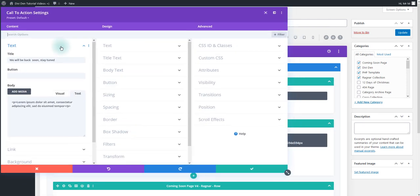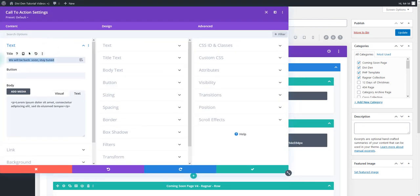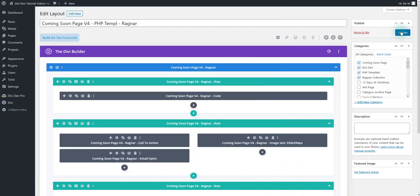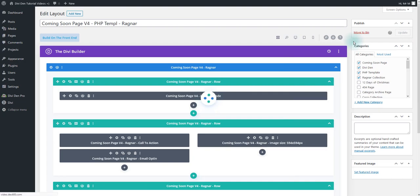So for example if I customize this module here. Let's say this is the new title. And if I save this, we should now see the Coming Soon page with our new title.